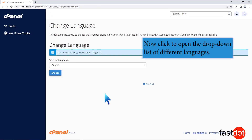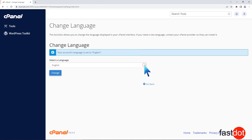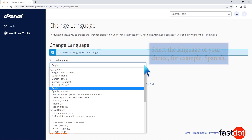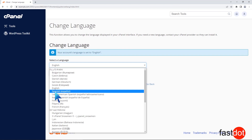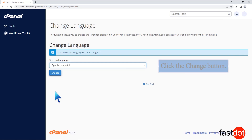Now click to open the drop-down list of different languages. Select the language of your choice, for example, Spanish. Click the Change button.